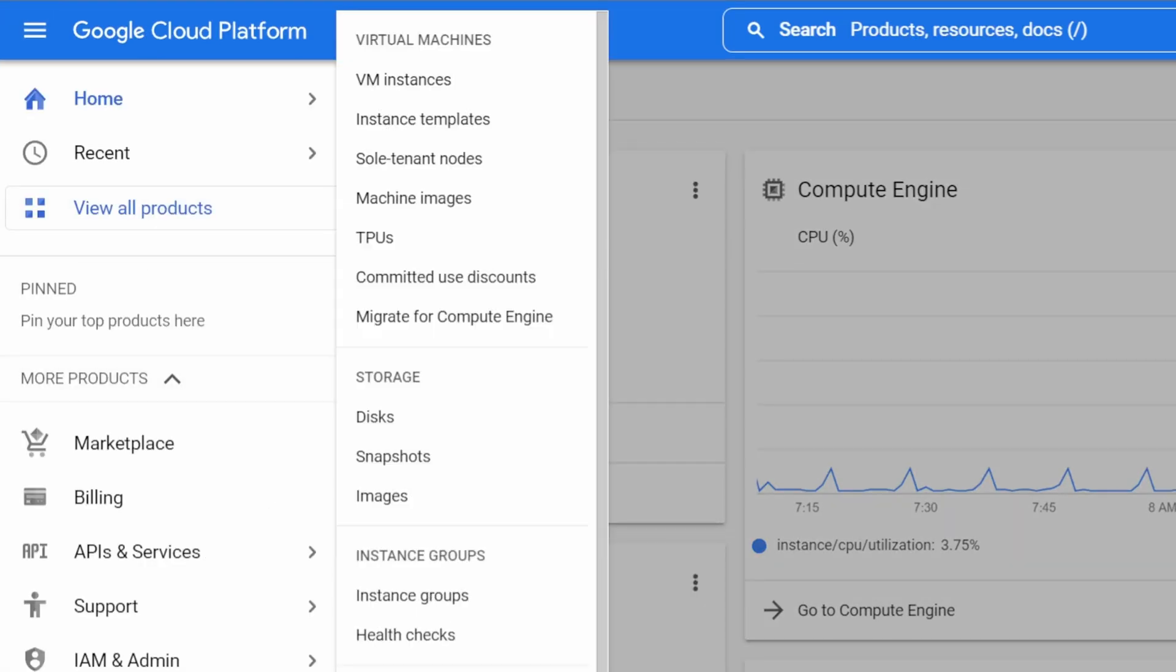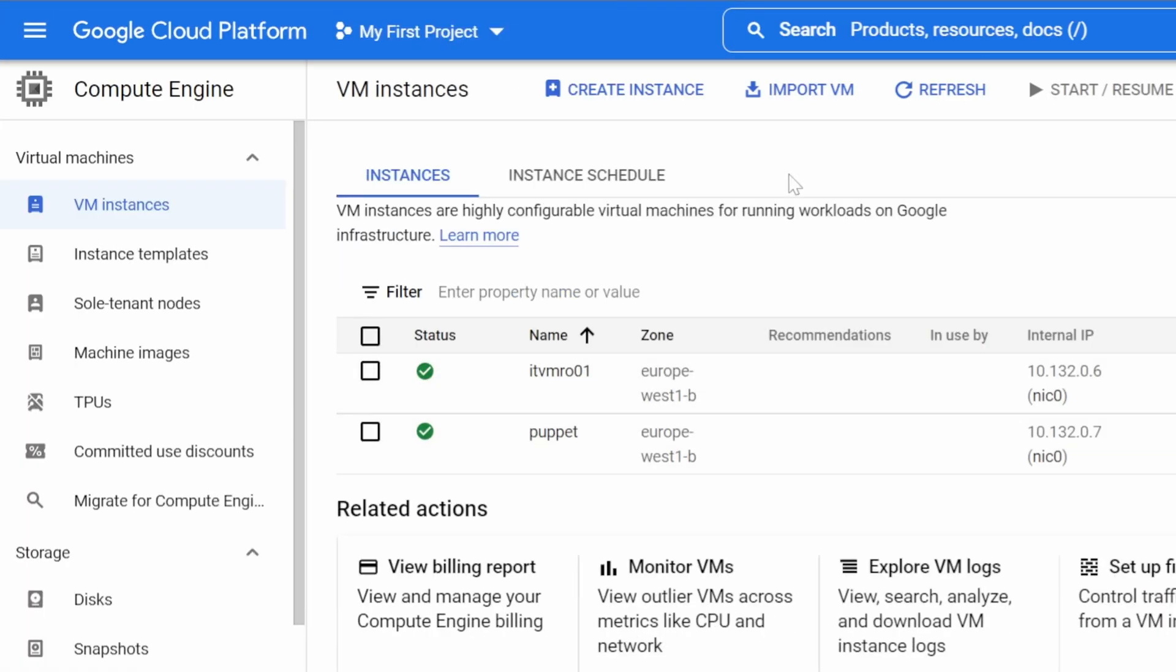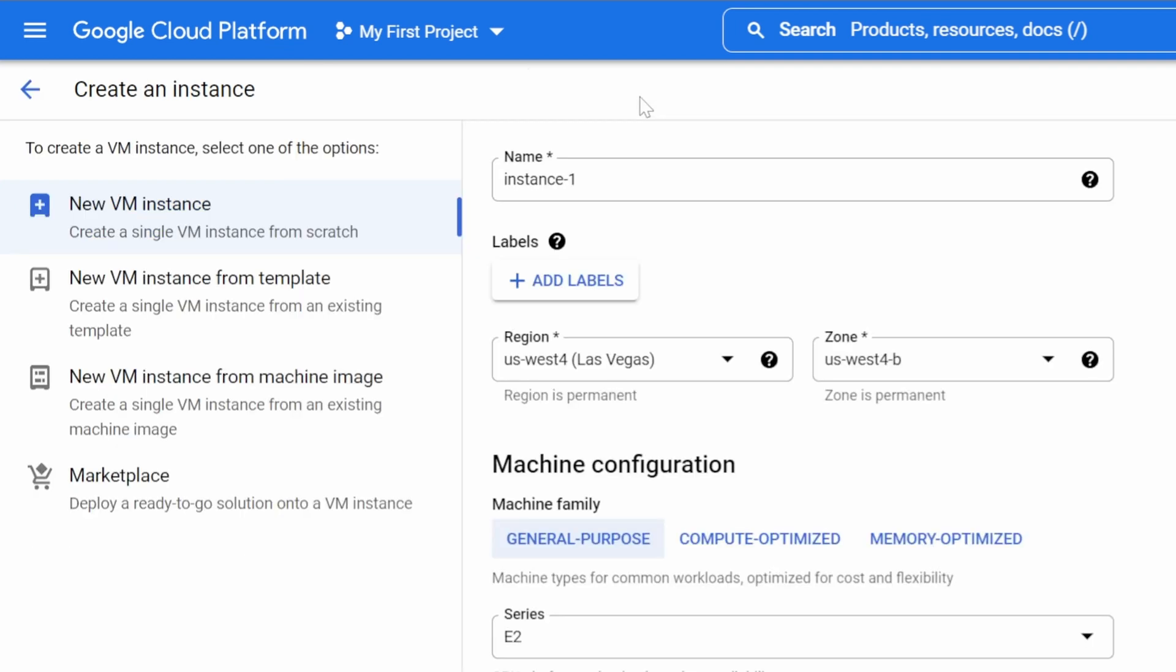Hi friends, today we will set up a Rocky Linux VM using Google Cloud Platform and then use Secure Shell on our local machine to connect to it.